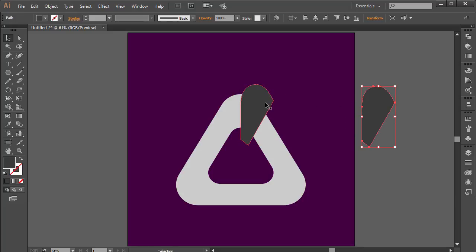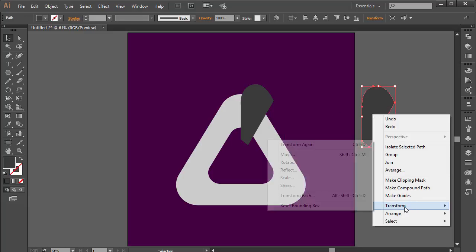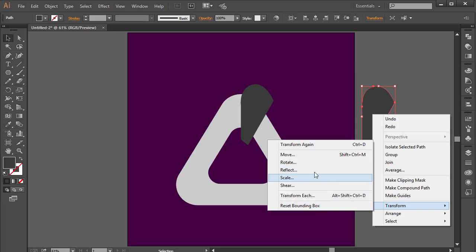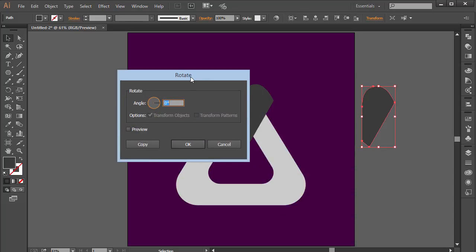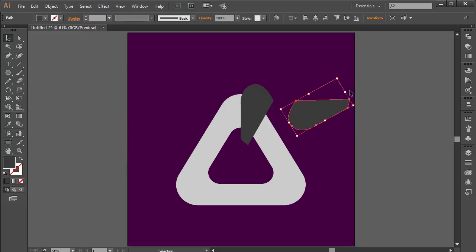I'm going to make a copy by holding Alt and dragging it up — when you hold Alt you can see two cursors, so that's duplicating it. I'm going to select this copy, go to Object > Transform > Rotate, and give it a rotation of 120 degrees. Click OK, and it rotated the shape.